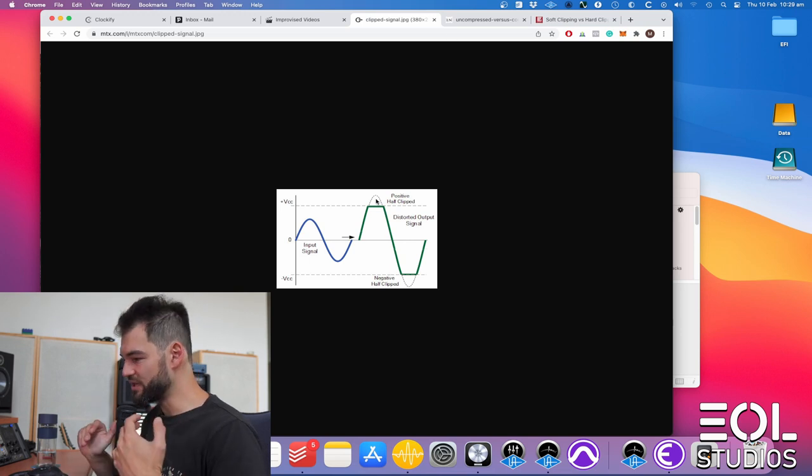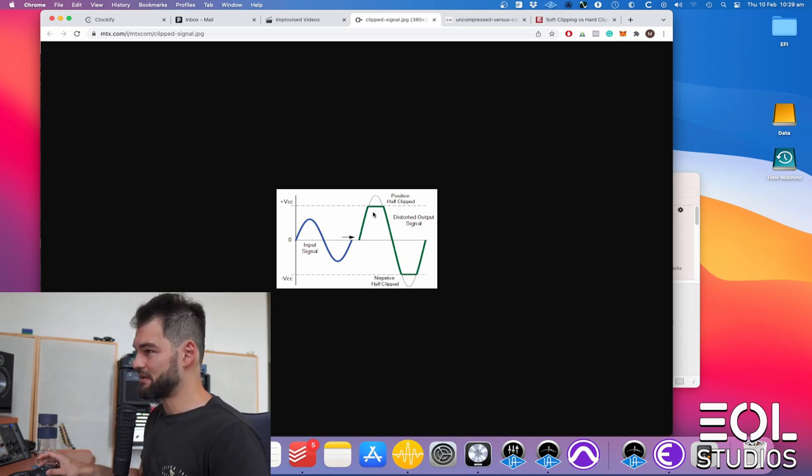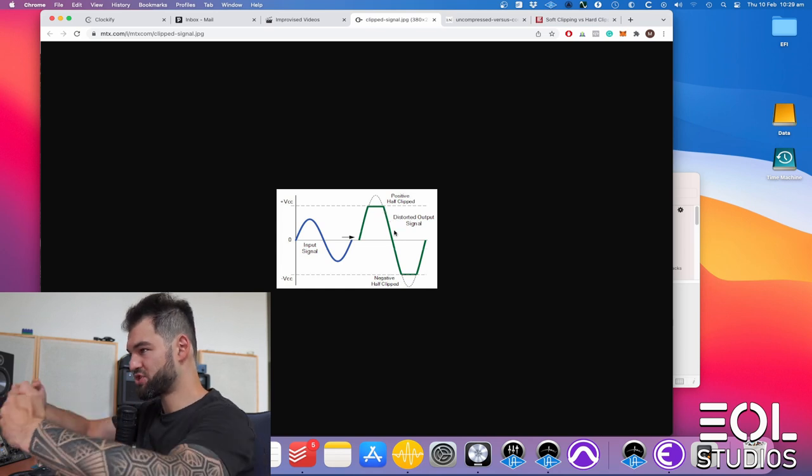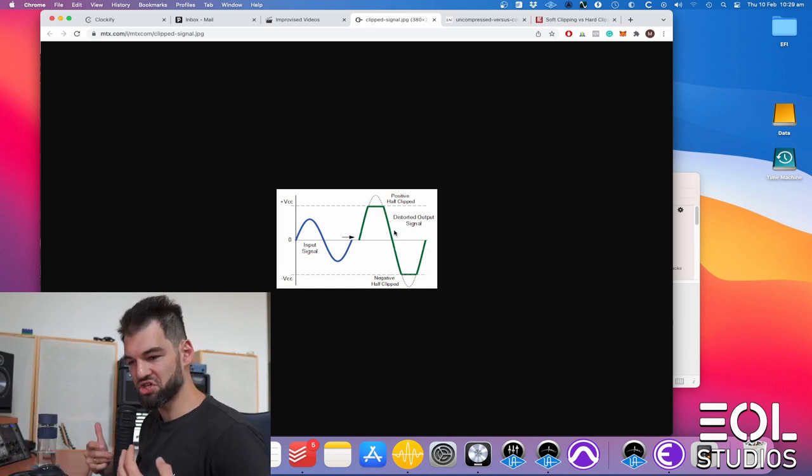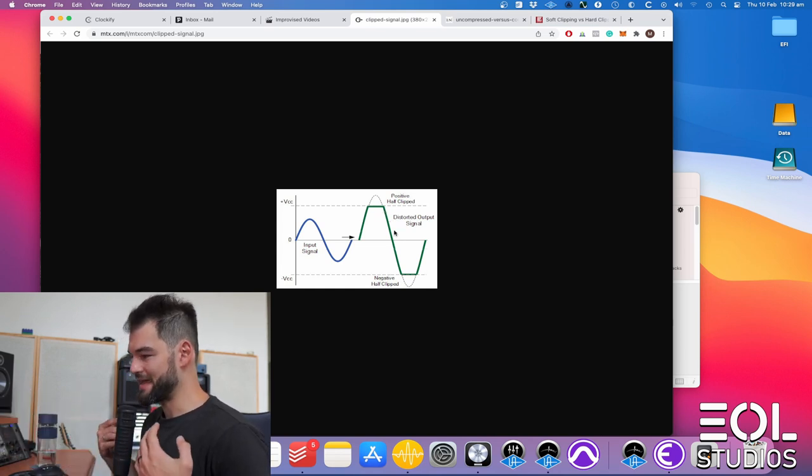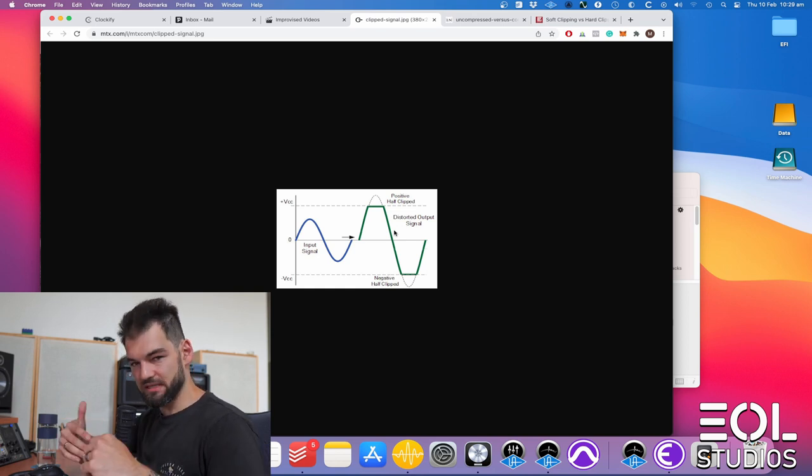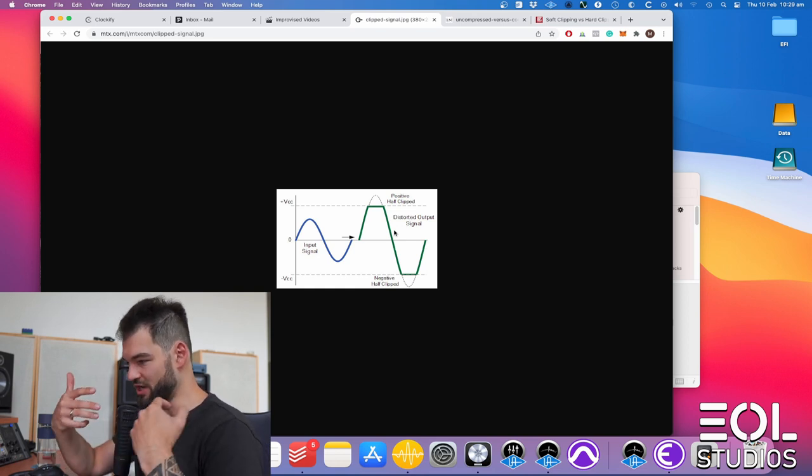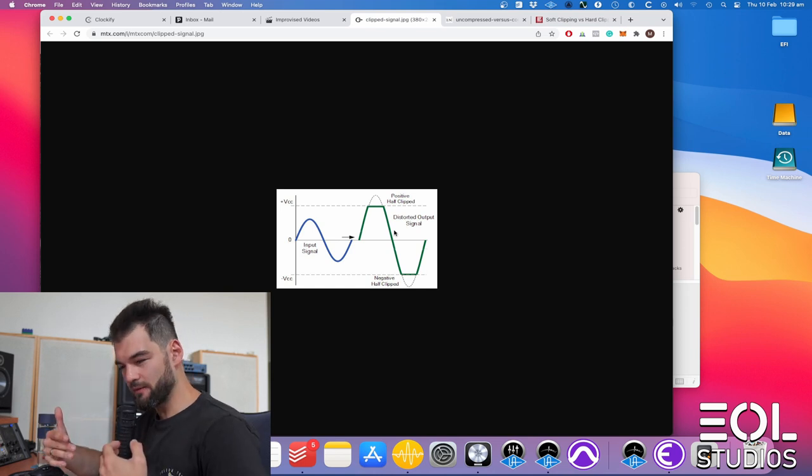Essentially the top of the peak is getting cropped out, so you're getting rid of that top of the transient. And the rest of the signal gets pushed in by an addition of extra second and third harmonics.